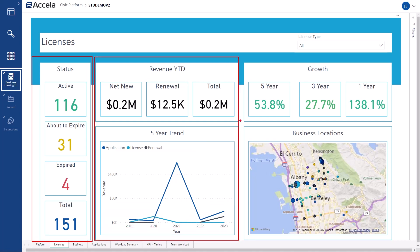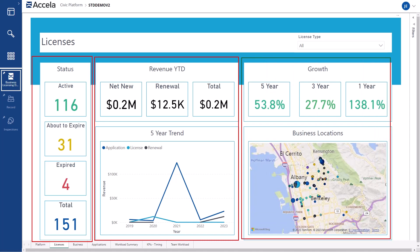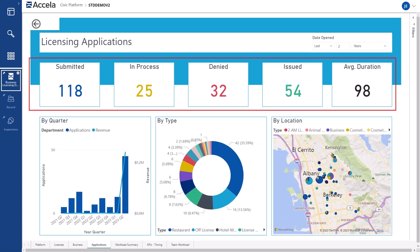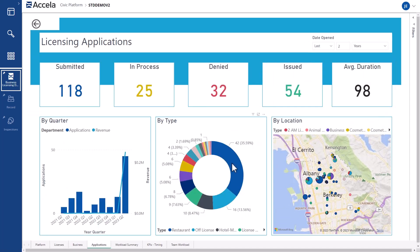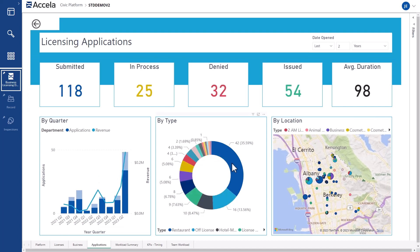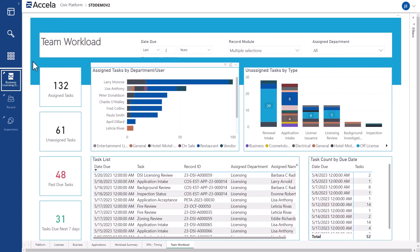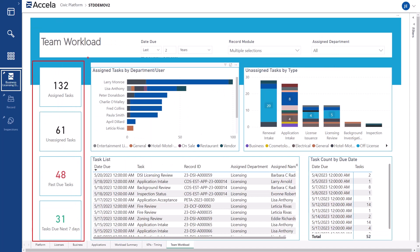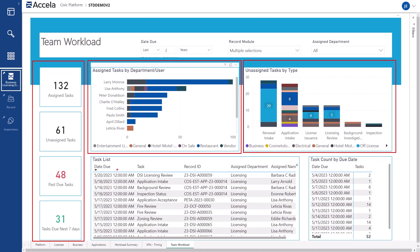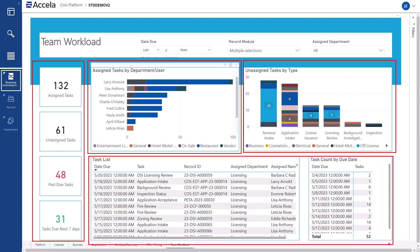They can easily monitor new applications to clearly understand the volume and type of applications that are being submitted. Graphs are interactive, making it simple for users to filter on different elements to dive deeper. Workload and task assignment information can give leaders a clear picture of departmental and staff assignments and help ensure they're able to meet deadlines, manage staffing levels, and continue to increase efficiencies in the licensing process.